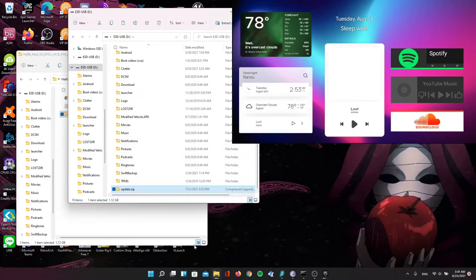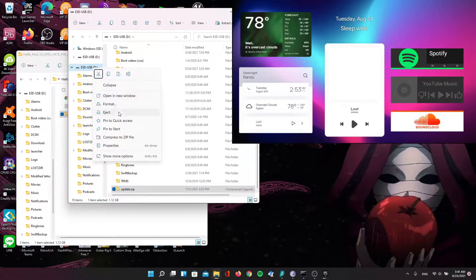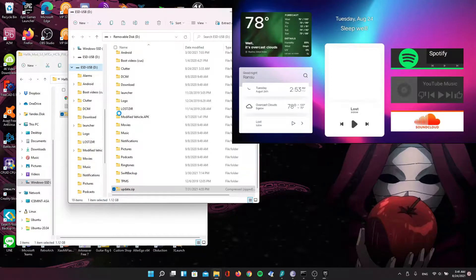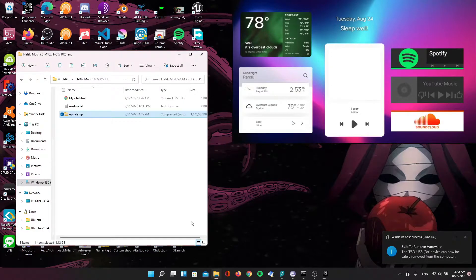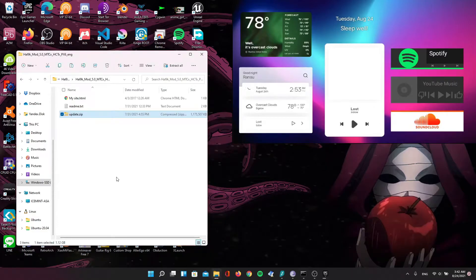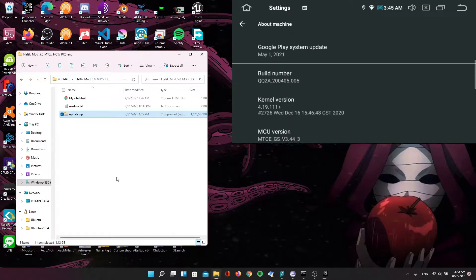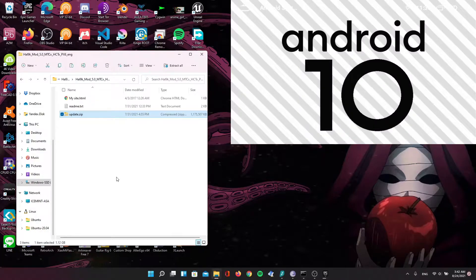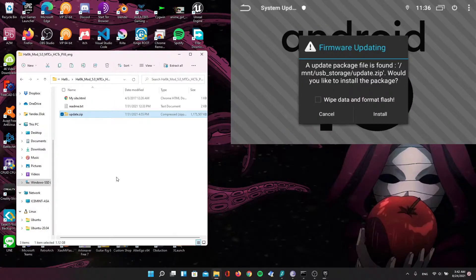Now that it's finally finished copying to our drive, whether it be our micro SD or flash drive, we're going to eject it and plug it into our device. When it's plugged in, give it a moment and it will give you a prompt. Click on wipe data and format flash, then click install. This method is a little different than my other video — if you want to see the recovery method, you can check out my older video and cross-reference it.